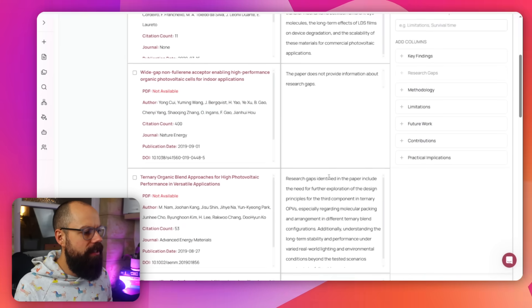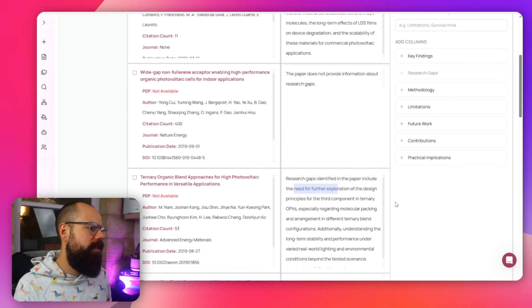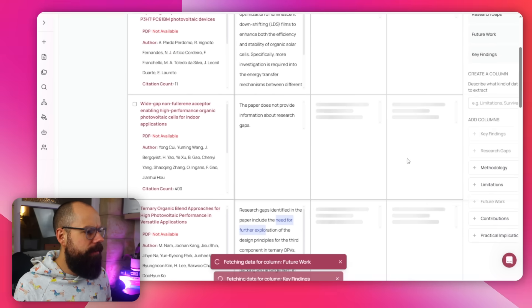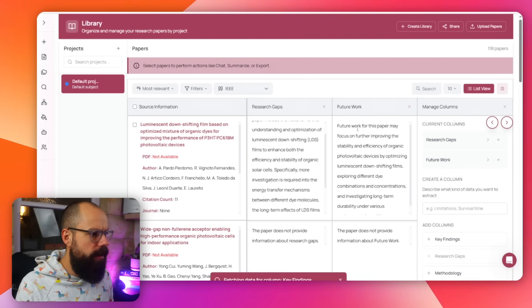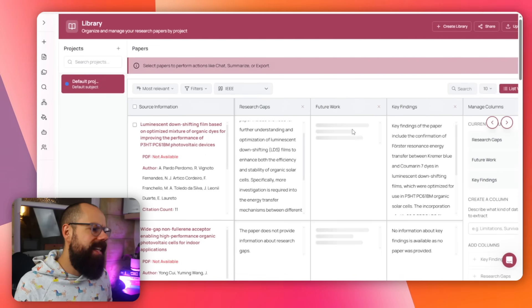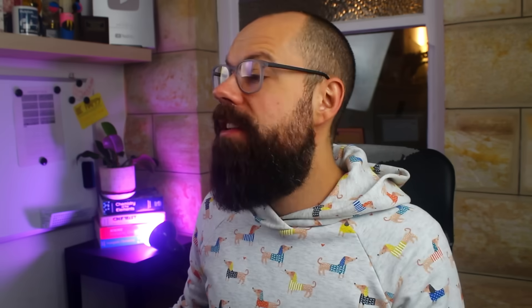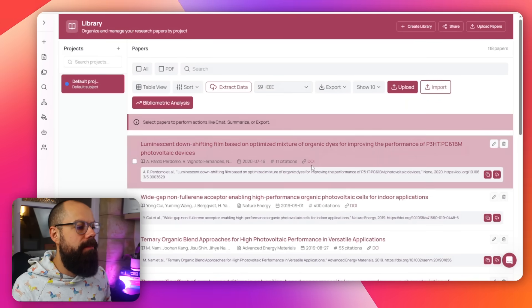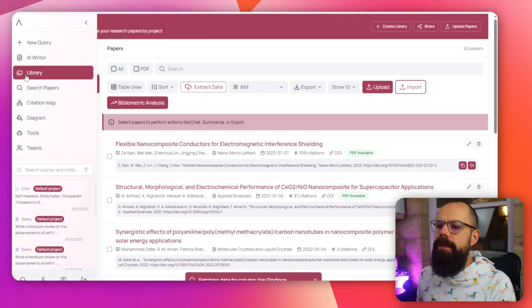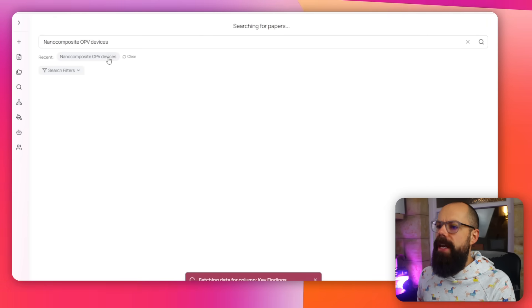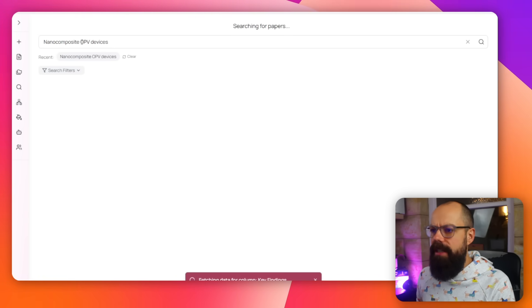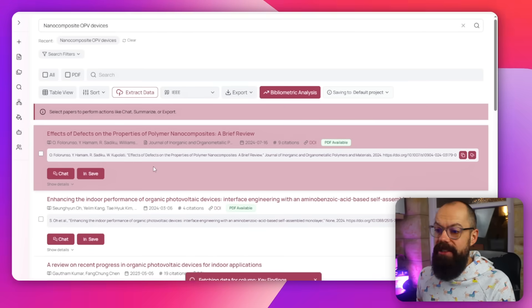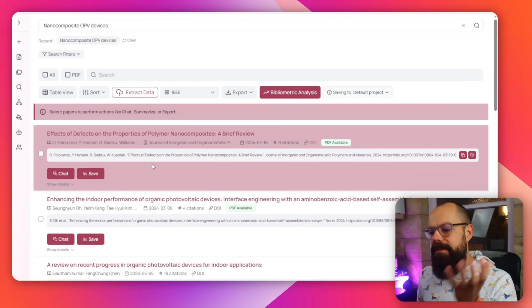The research gaps identified include the need for further explanation and future work. You can keep clicking to generate AI summaries of key findings across all papers — a great way to quickly get insights into papers you want to read. Then click list view to go back to the full list of research papers. Under 'Search Papers,' you can search for relevant papers — here I'm searching for nanocomposite OPV devices — an easy way to find papers in your research field, all in one tool and one subscription.